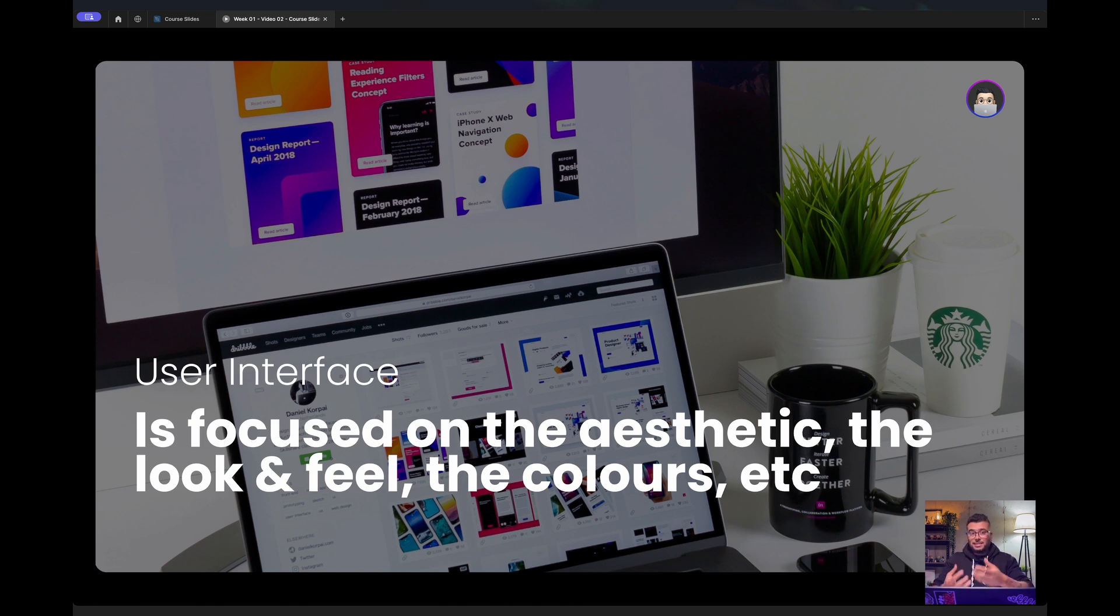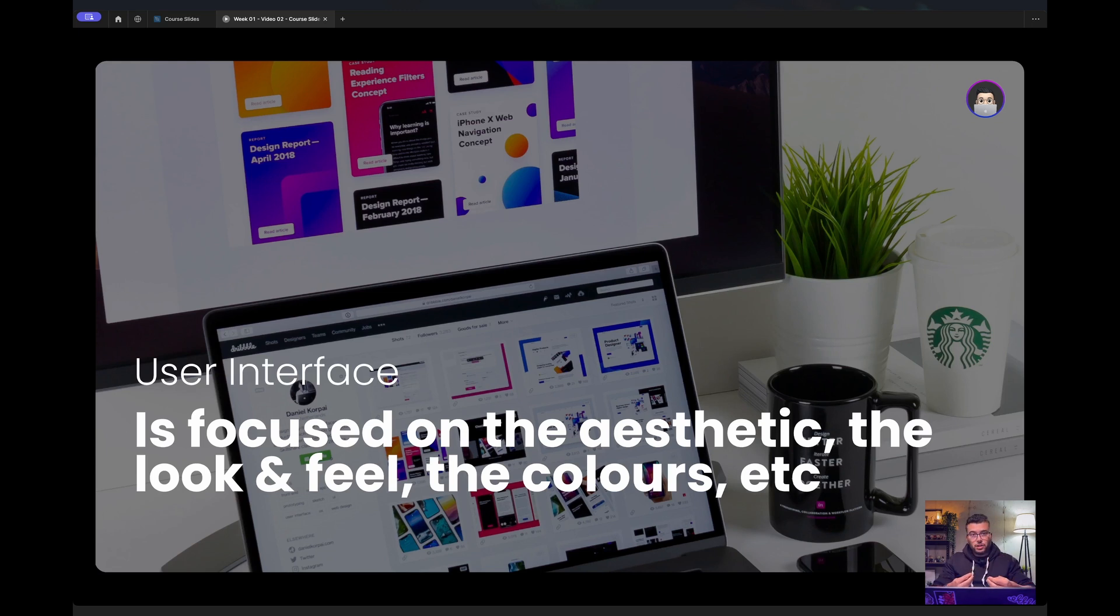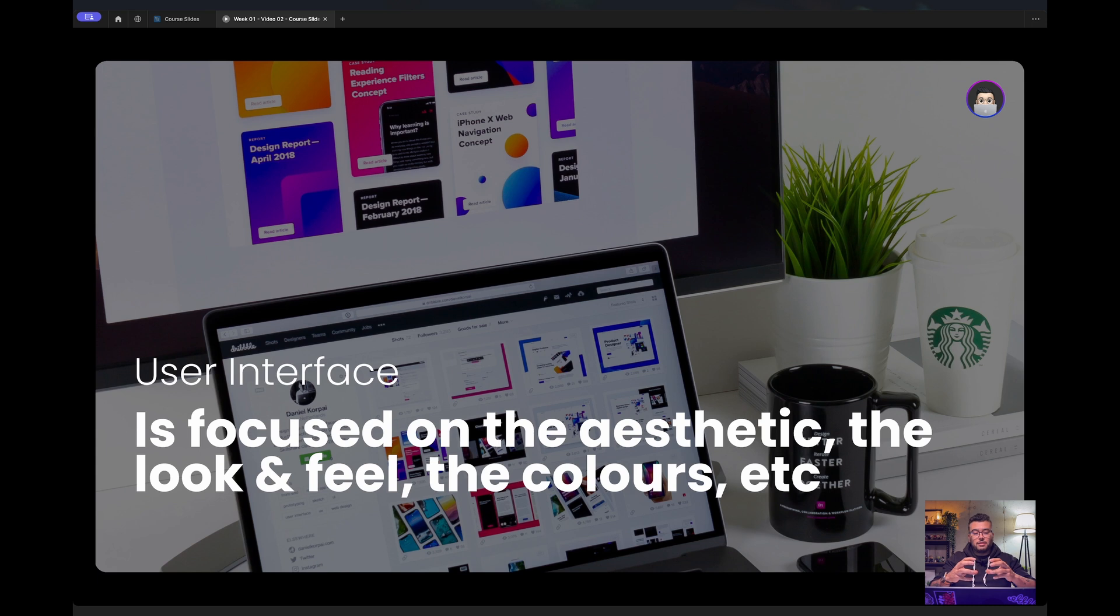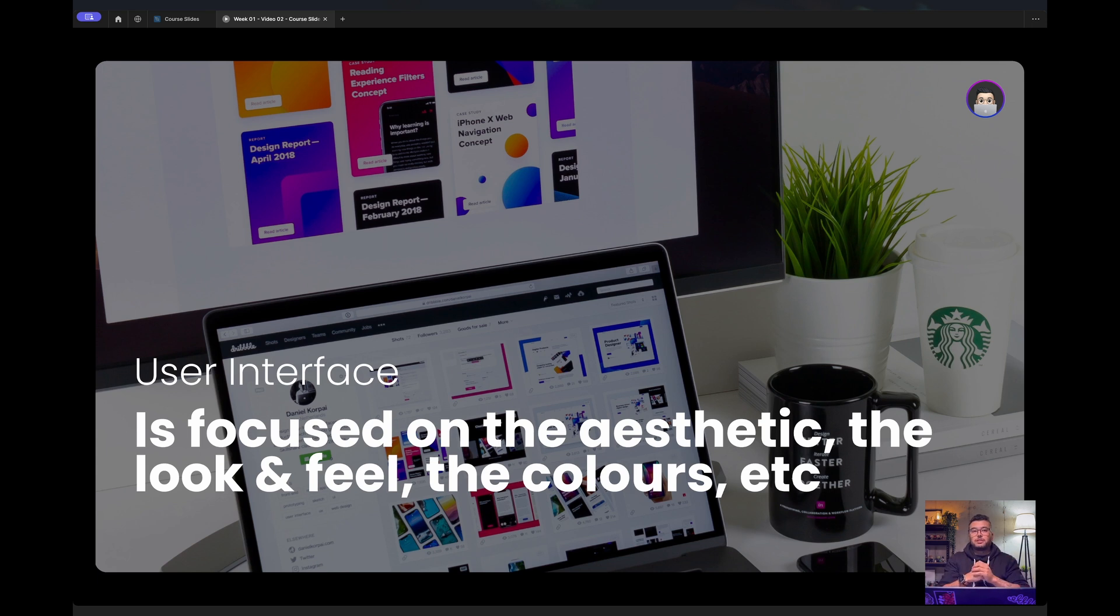It's focused on the aesthetic, the look and feel, the colors, the font choices, if the button is the right size for you to tap on a mobile screen or to click on a desktop device.